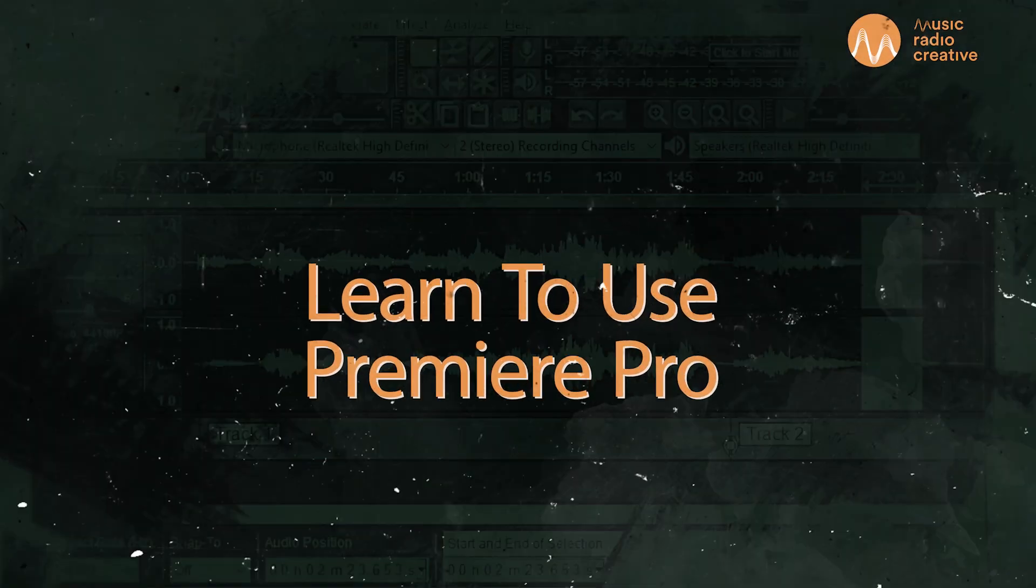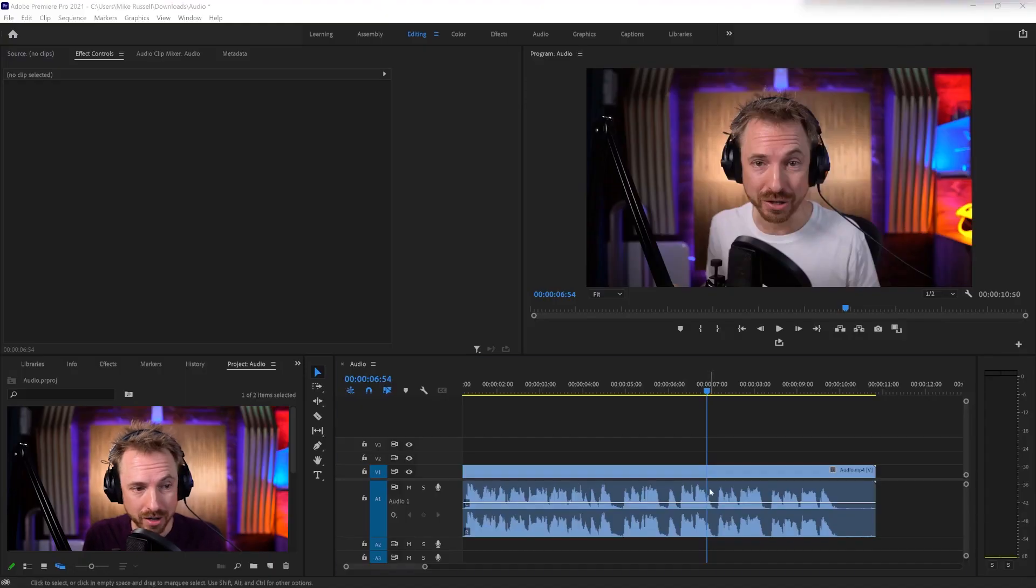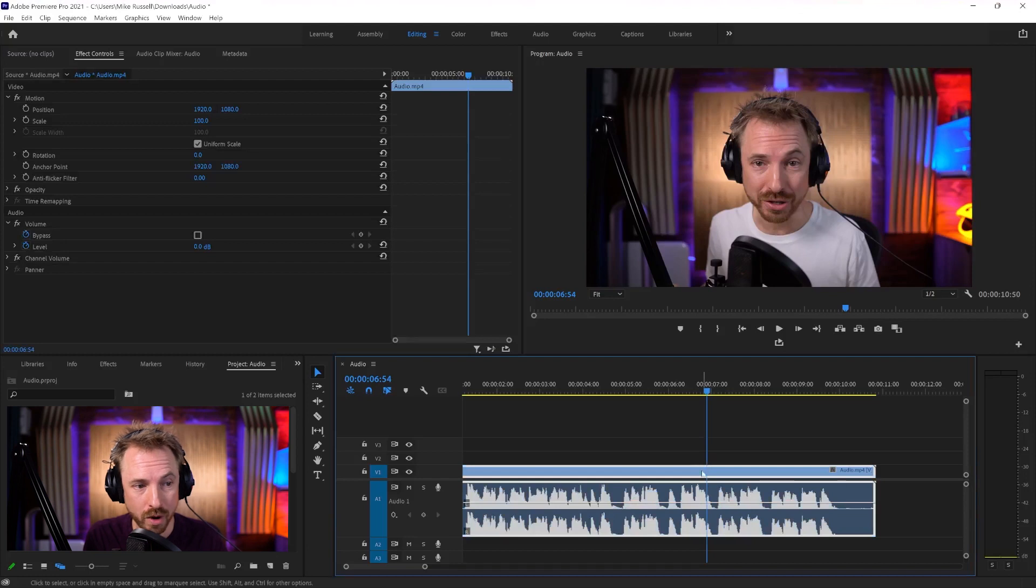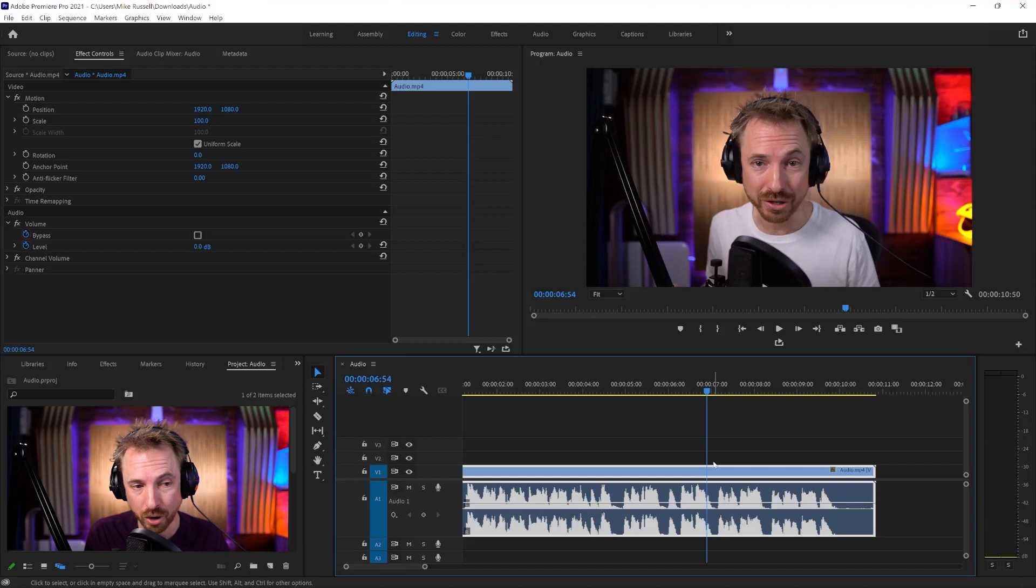Here we are in a sequence I've got, with some dialogue with my video clip. Now, where this can work the best is if we've got lots of B-roll that we're trying to drag in and we don't want the audio to be there.